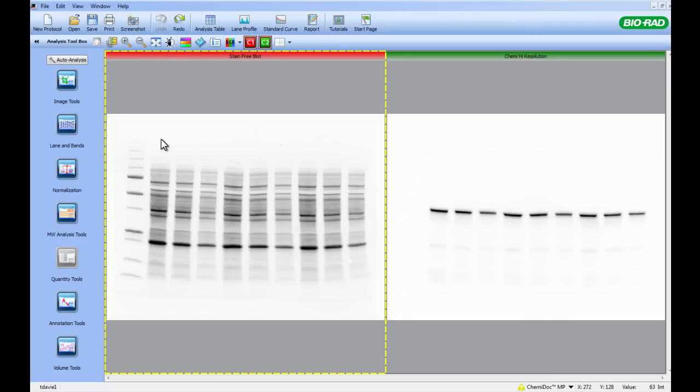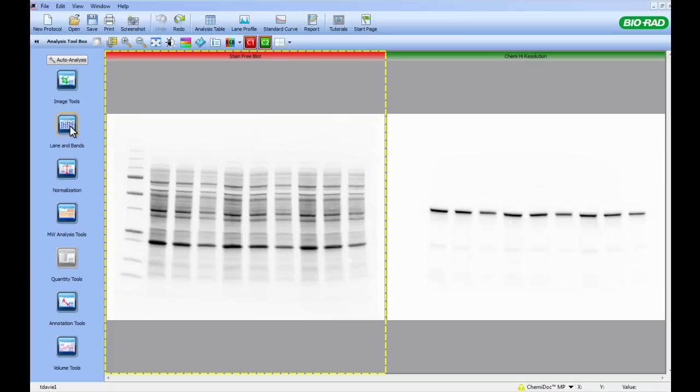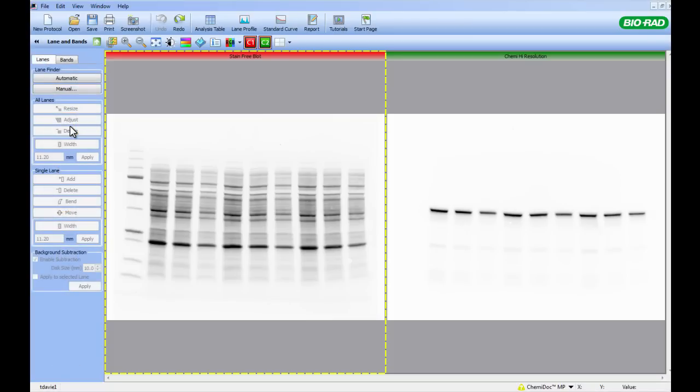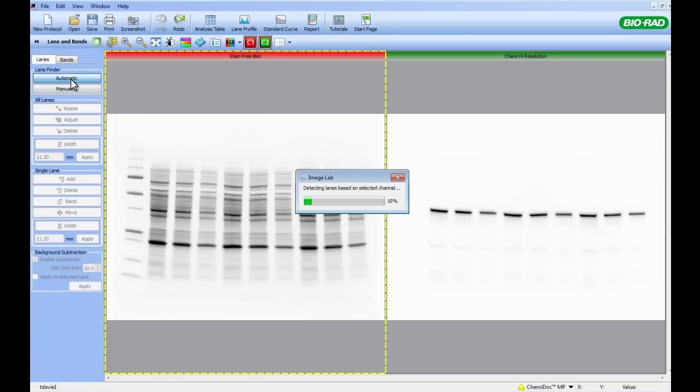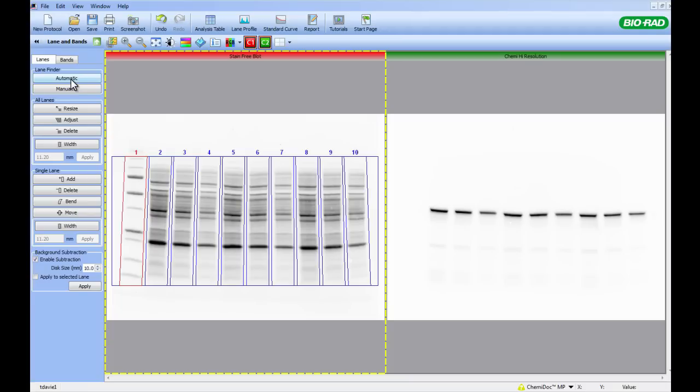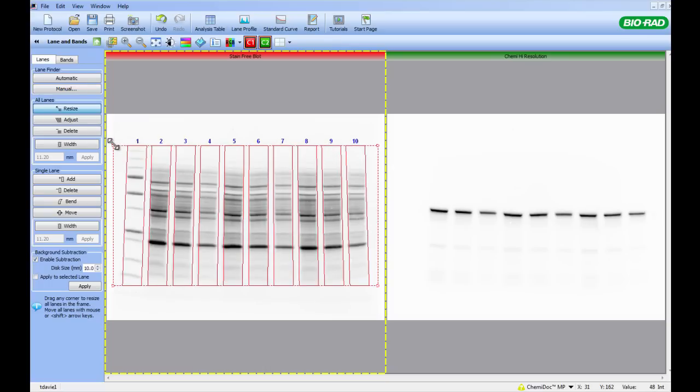The next step is to find the lanes in our stain-free blot. This is done by selecting Lane and Bands in the Analysis Toolbox on the left-hand side, then clicking the Automatic Lane Finder button. Once ImageLab has created the Lane Frame, you may need to resize and adjust the lanes to include all available data.